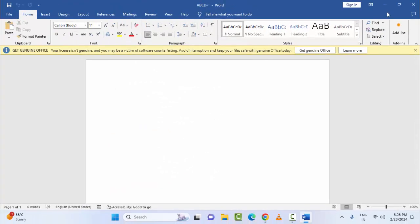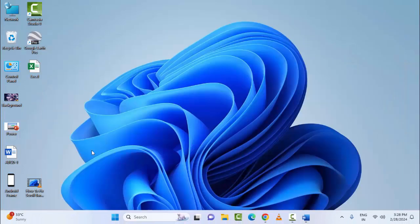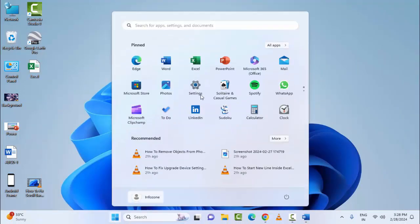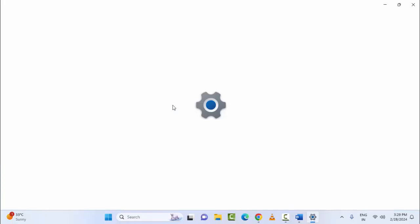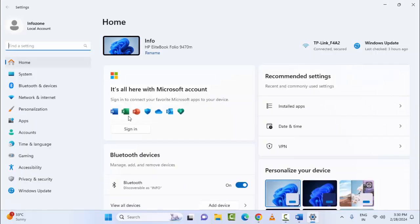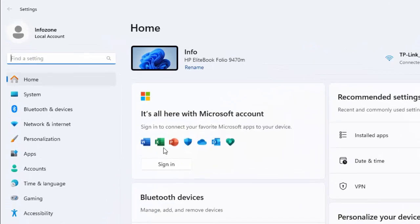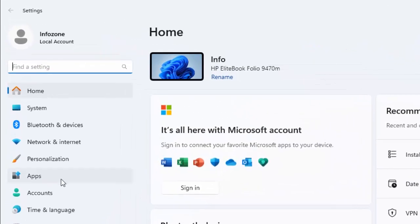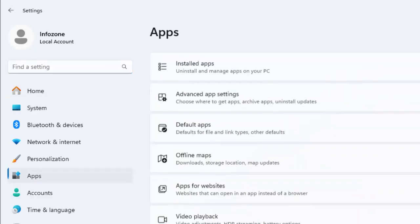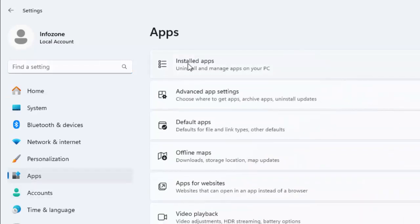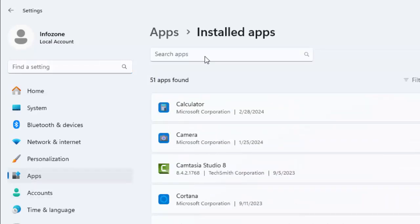The fifth method is to repair Microsoft Office. For this, open the Windows Settings, select Apps, and select Installed Apps. Now find your Office.